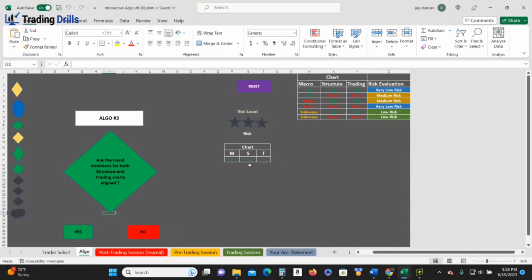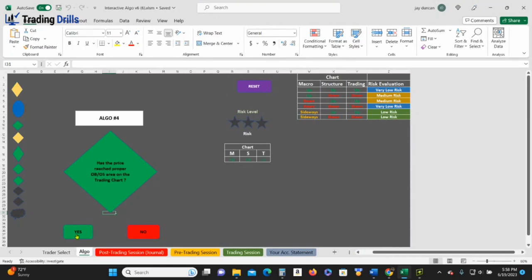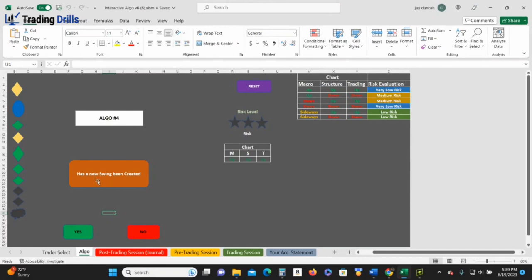Now look, boom, we're almost halfway there. Look, we have up, up. Okay, these are our three charts: macro, structure, and trading chart. This will all make sense to you once you get into the school. Okay, let's say that's good. Okay, now it wants to know, has the price reached into the proper overbought oversold area? Has it? I'm gonna say no. Oh, okay, now we got to wait for a swing. Has a new swing been created? This is algo four. Okay, we need to wait for a new swing to be created on the trading chart before we can take that trade.